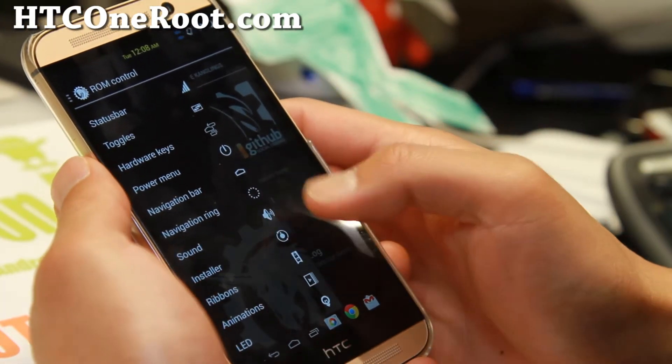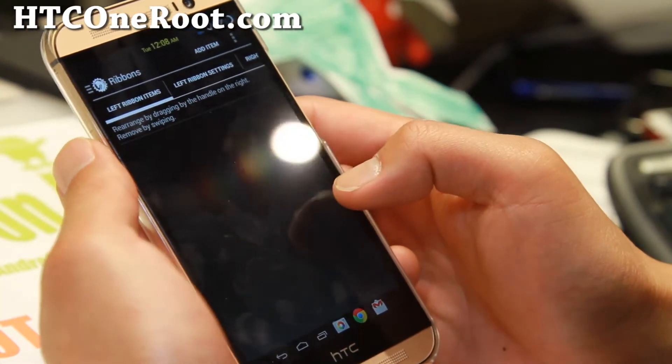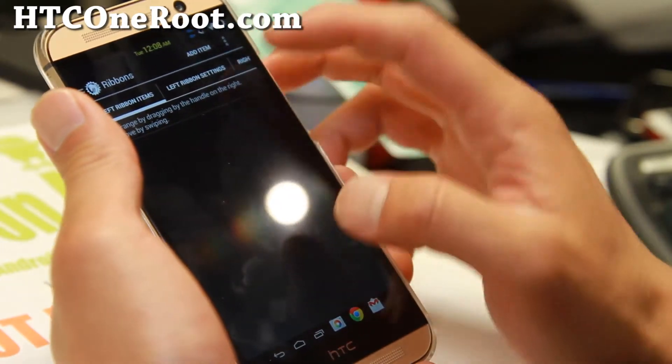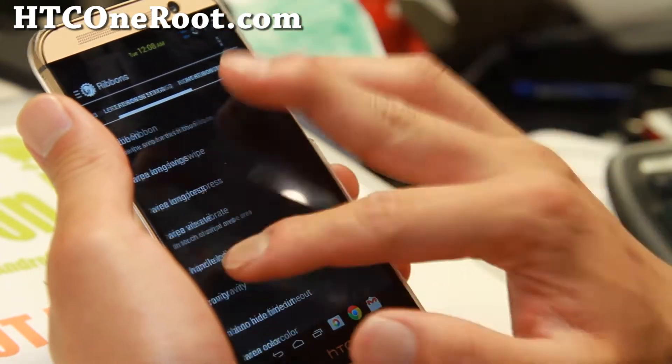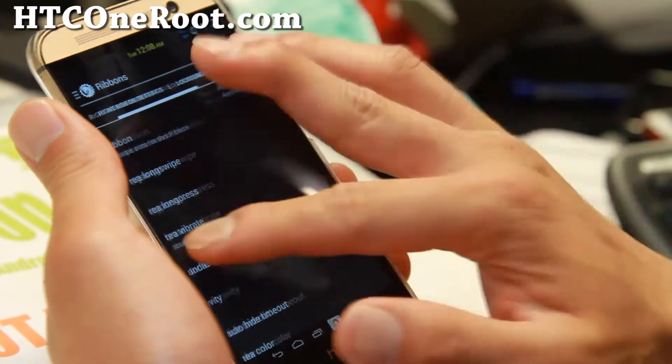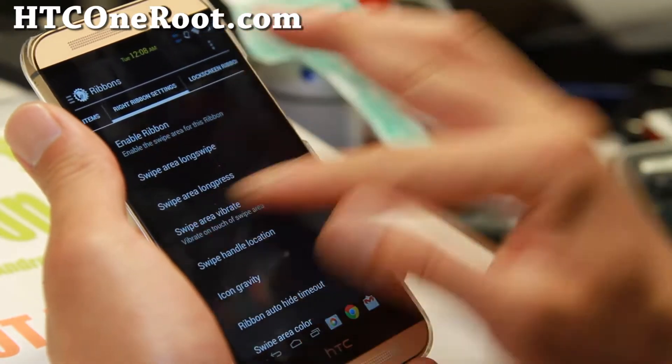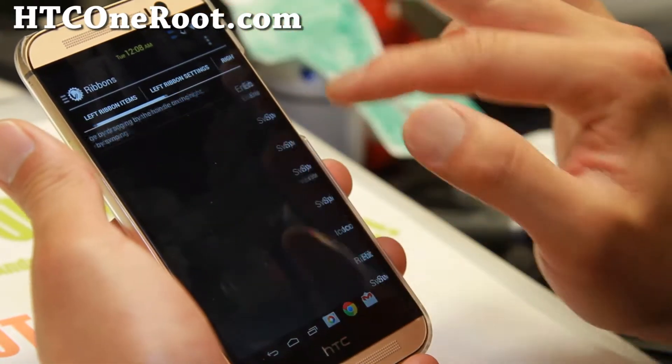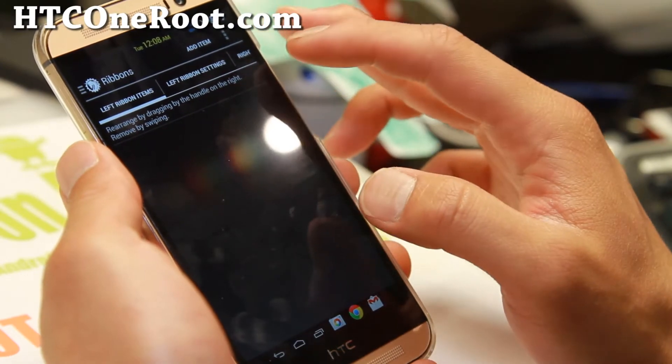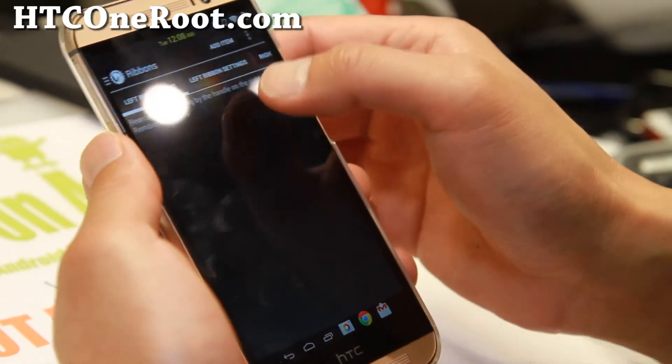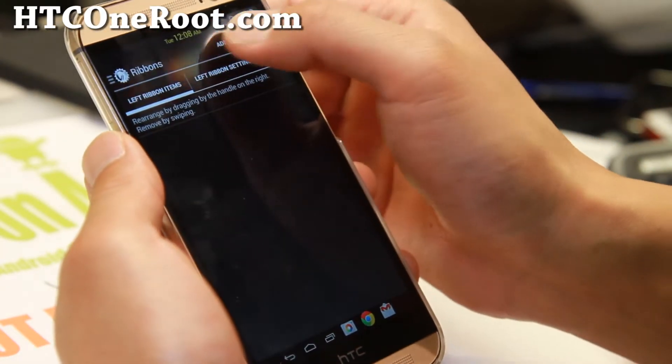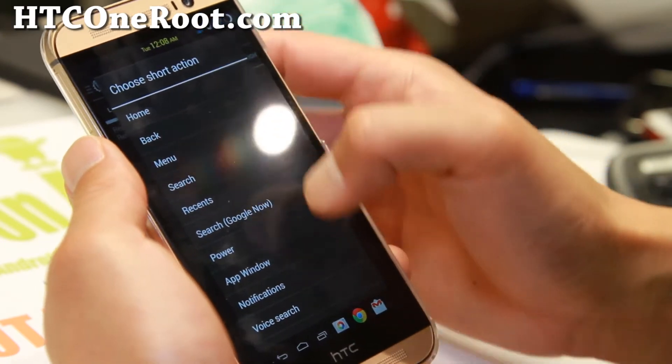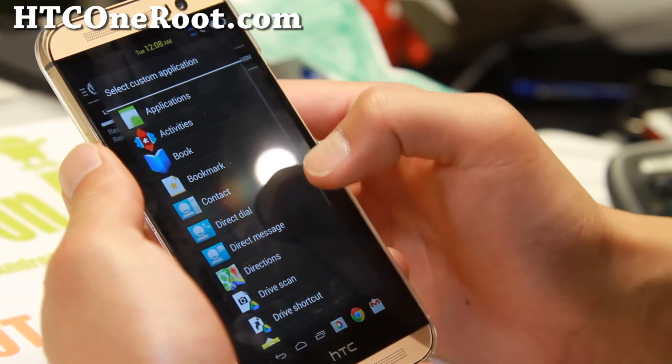Sound installer ribbons. Ribbons is some interesting stuff. Basically, you can have a bunch of ribbons everywhere. You can have ribbons in your lock screen. Let's go ahead and set left items here. Let's add some items here.